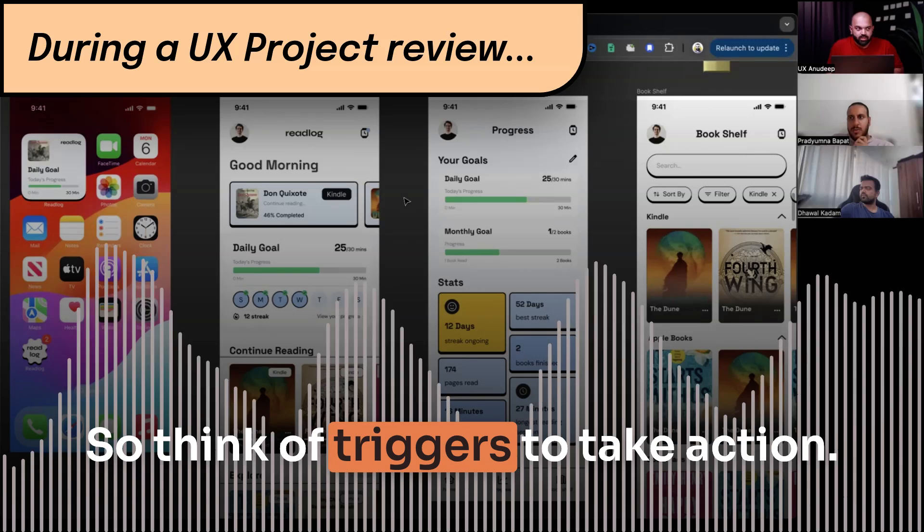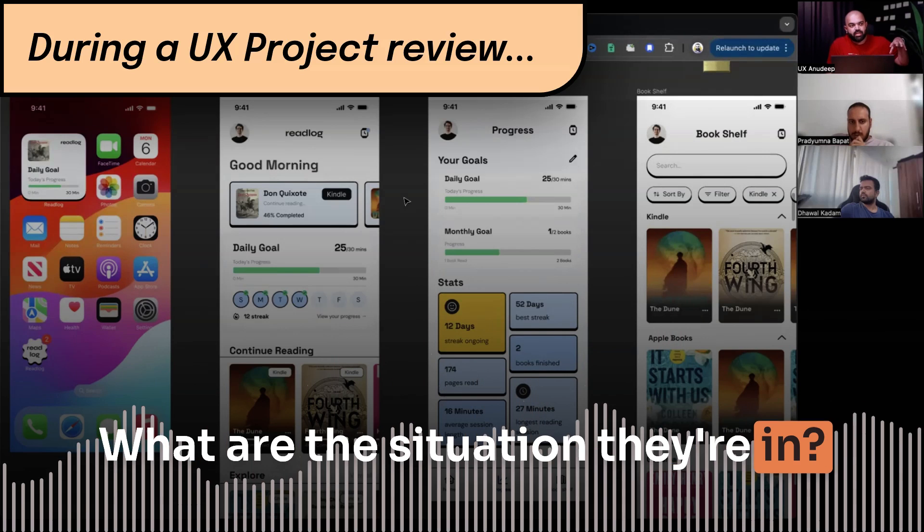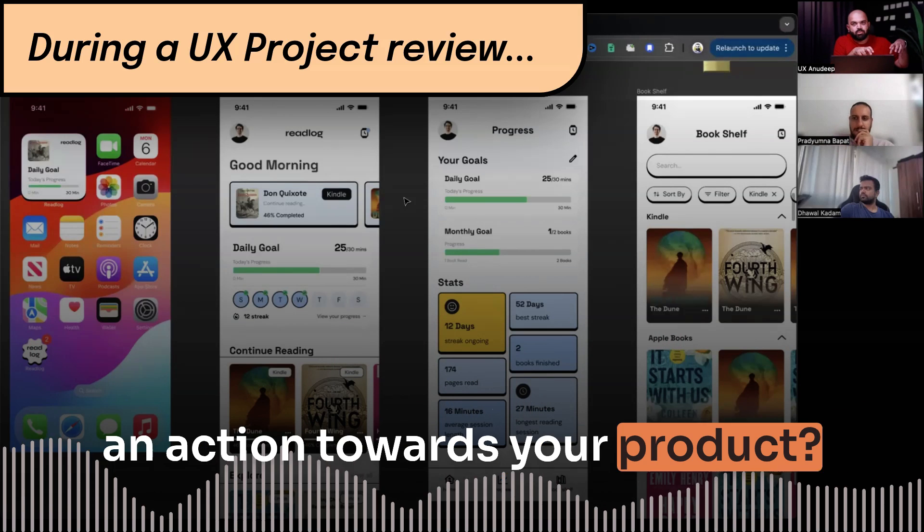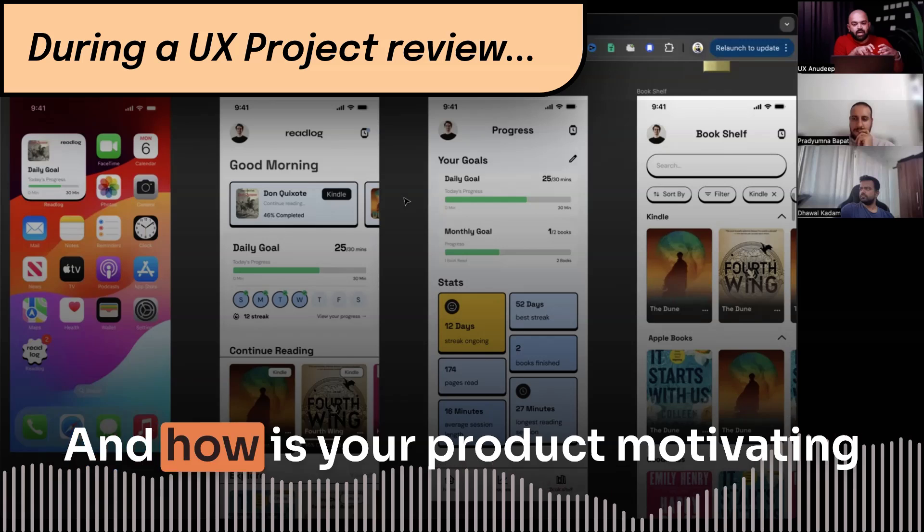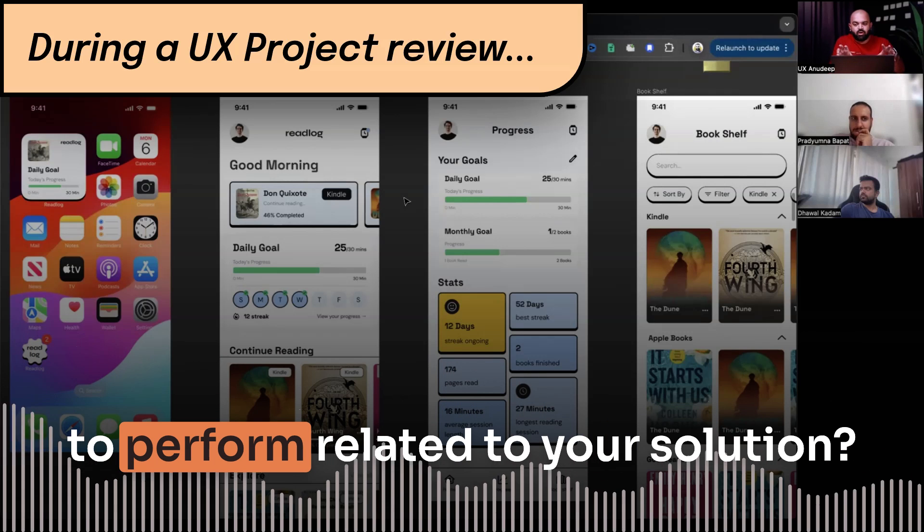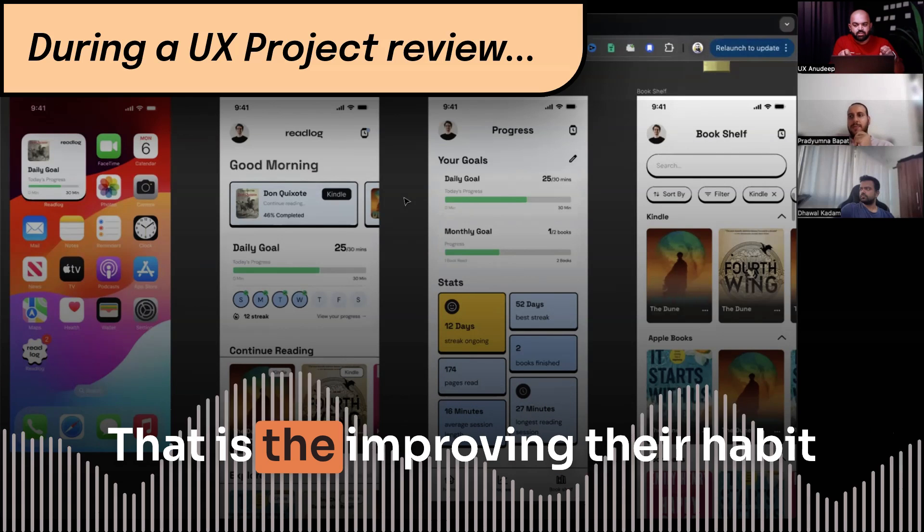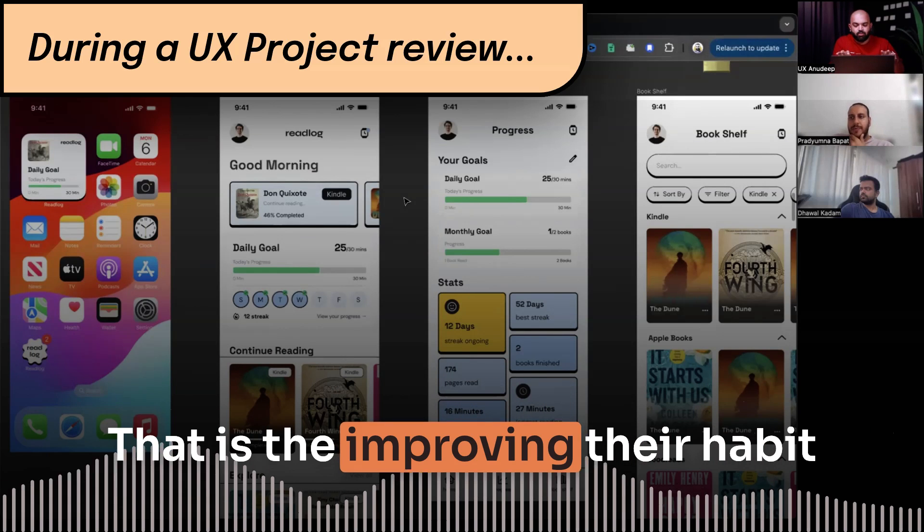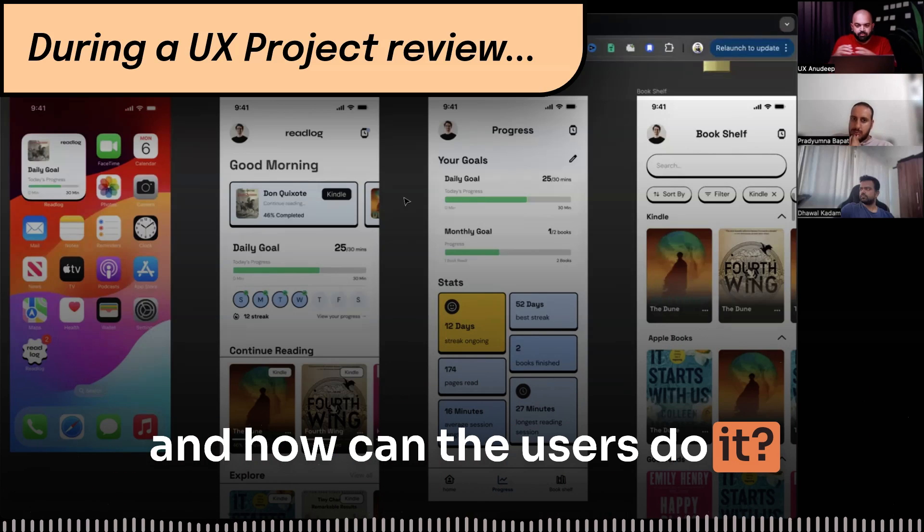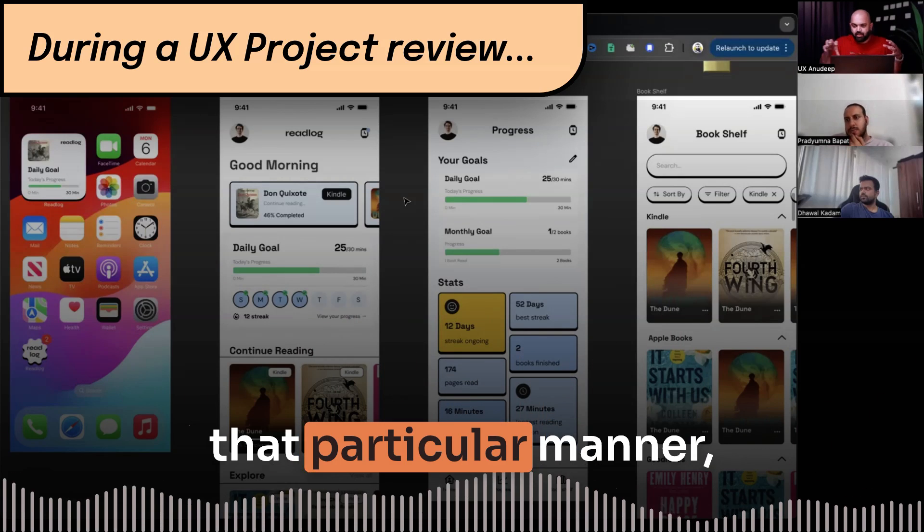So think of triggers to take action. What is the situation they are in? What is triggering them to take an action towards your product? And how is your product motivating to perform related to your solution? That is improving their habit. And how can the users do it? So present your story in that particular manner.